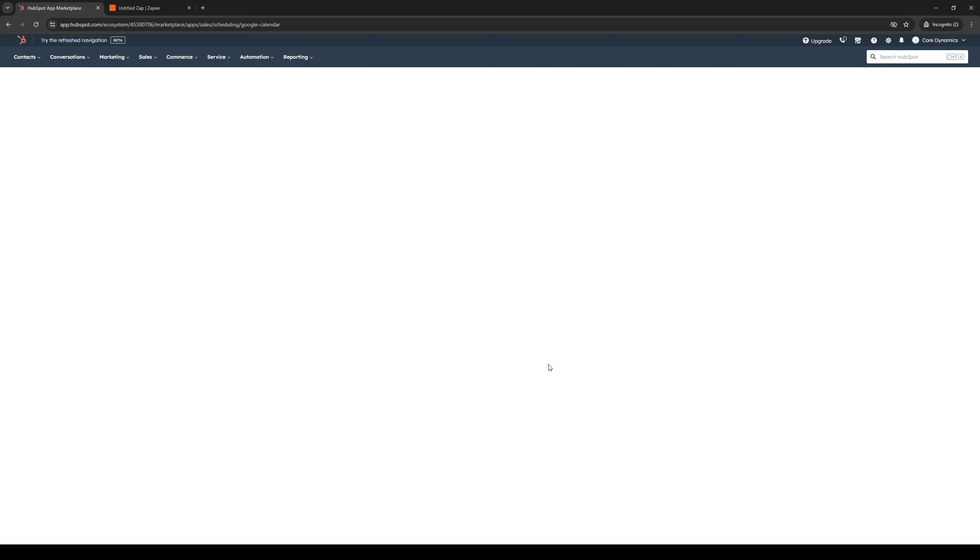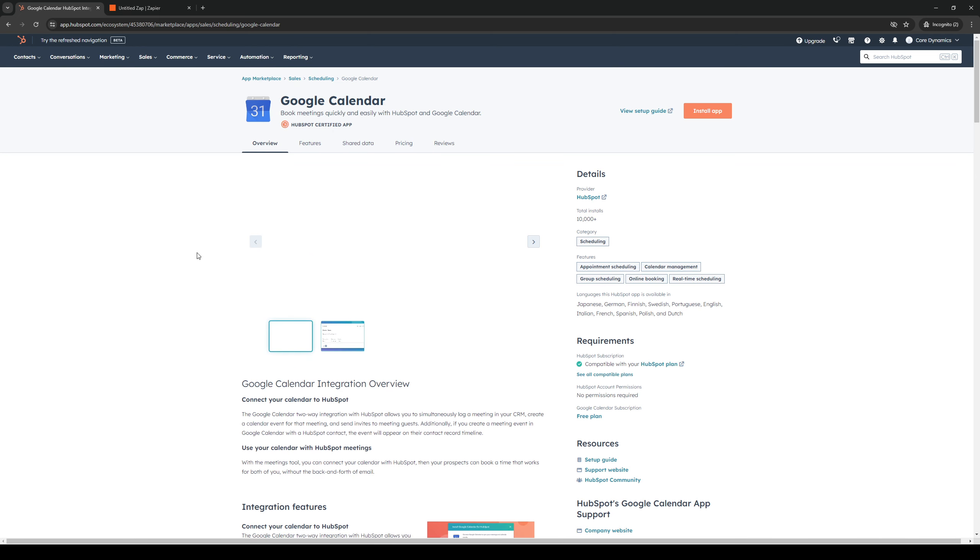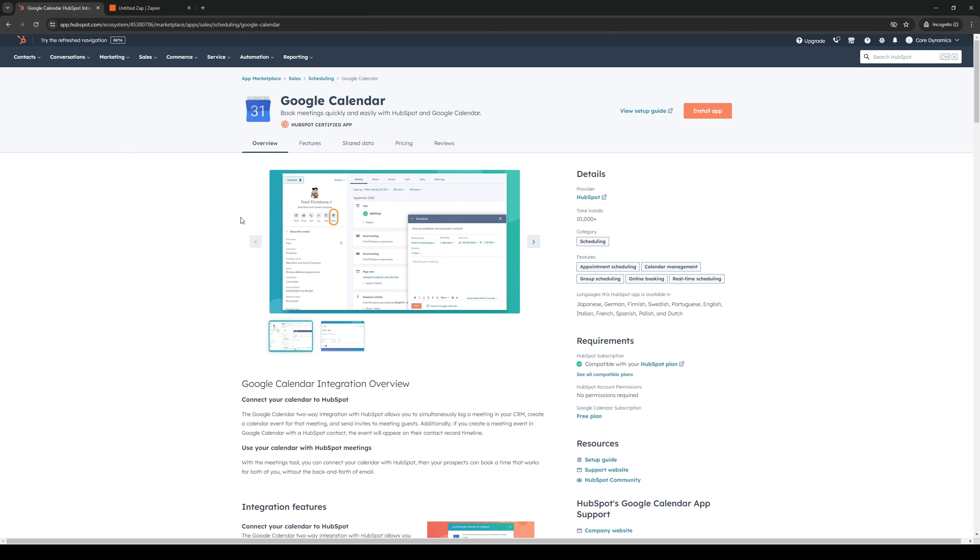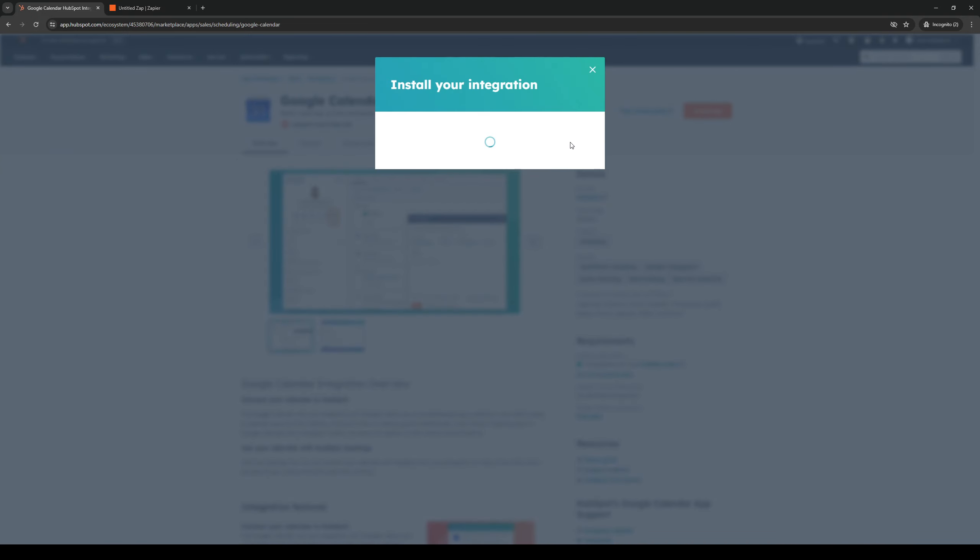I'm going to click on this and should show you the store page right here and from here you'd want to click on install application.